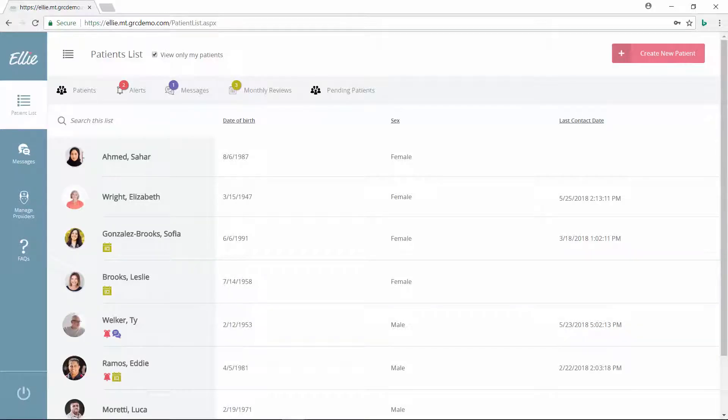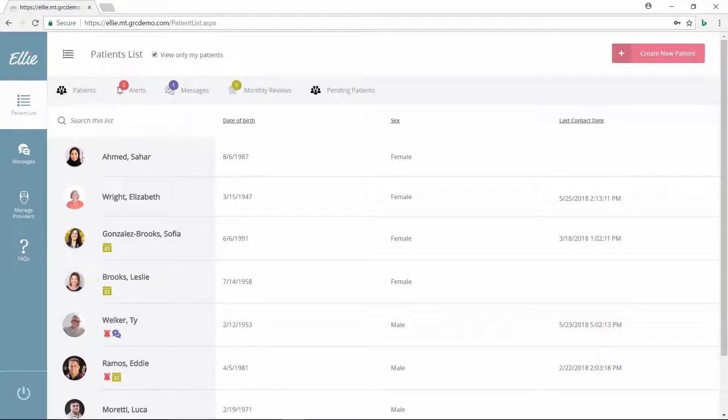This is the ELI Care Manager Console, which helps care managers collaborate with their patients in a supportive partnership.